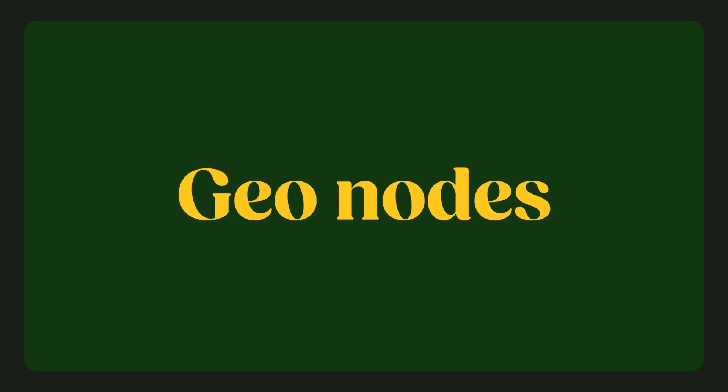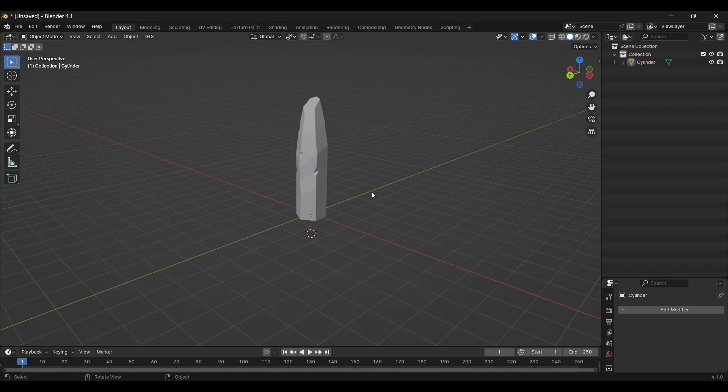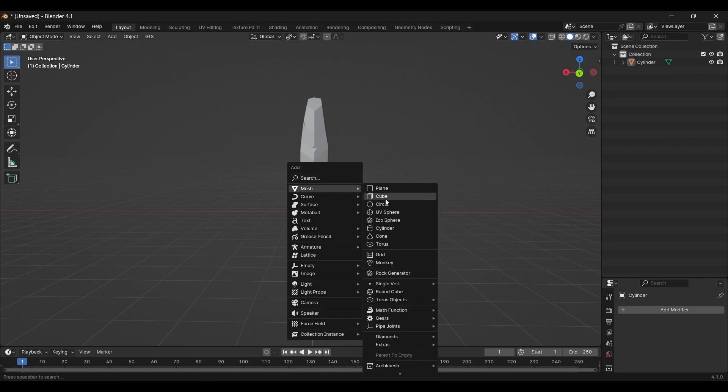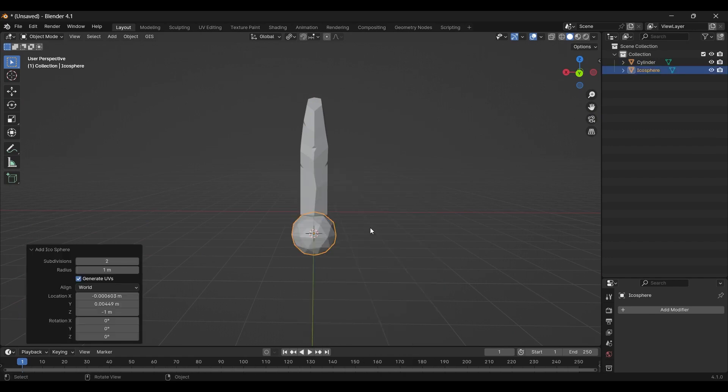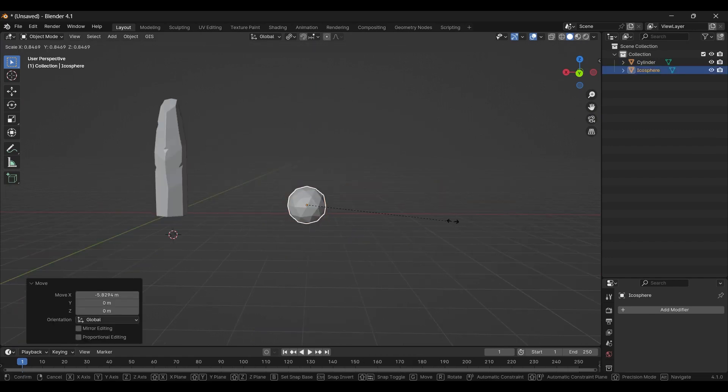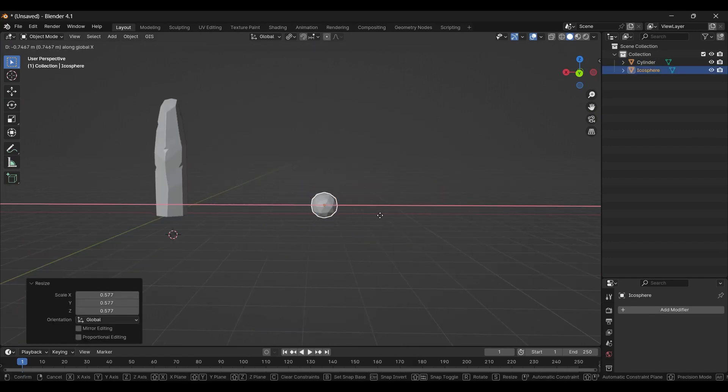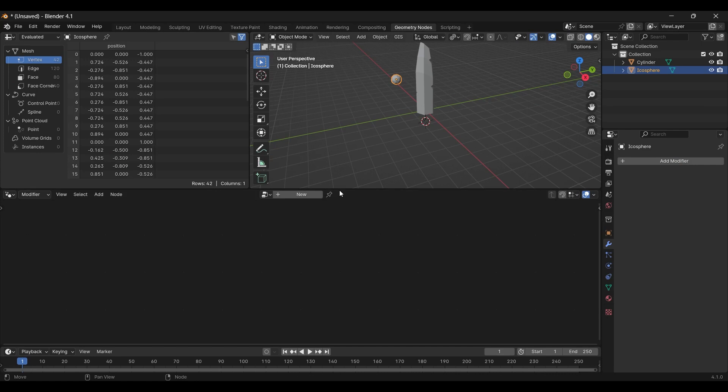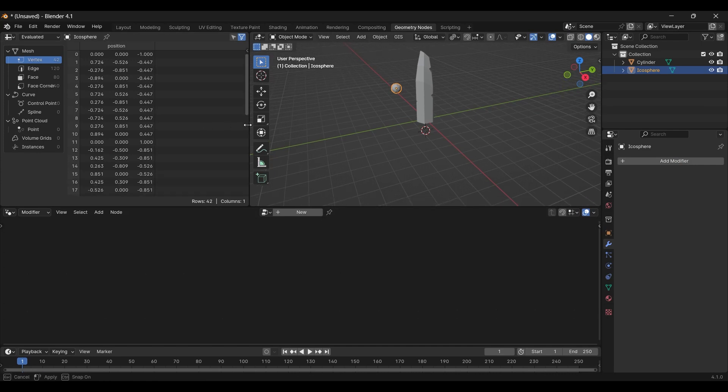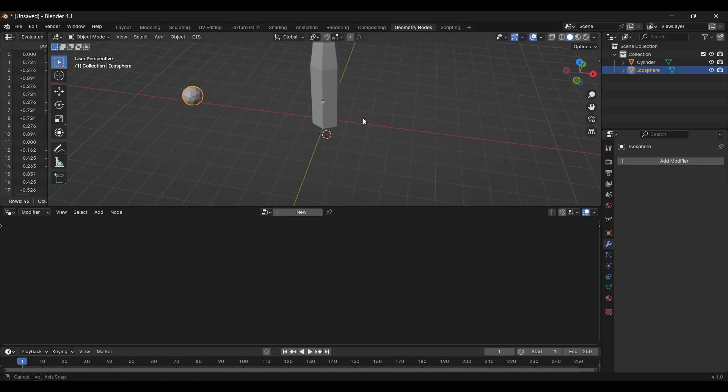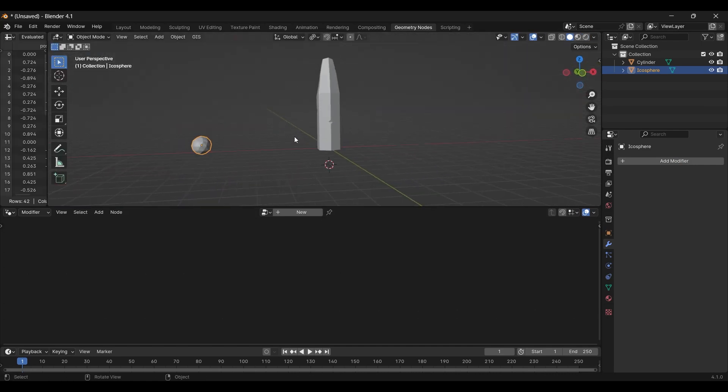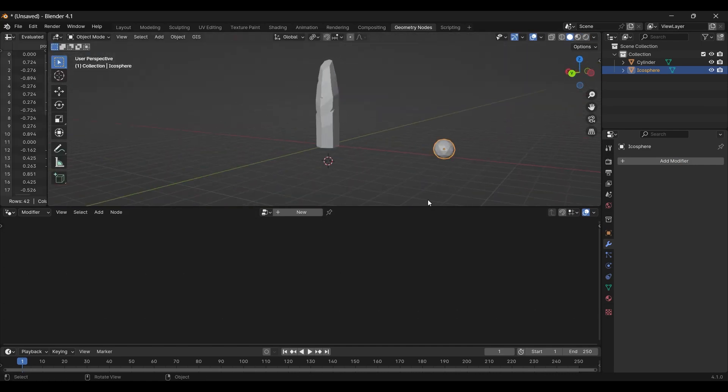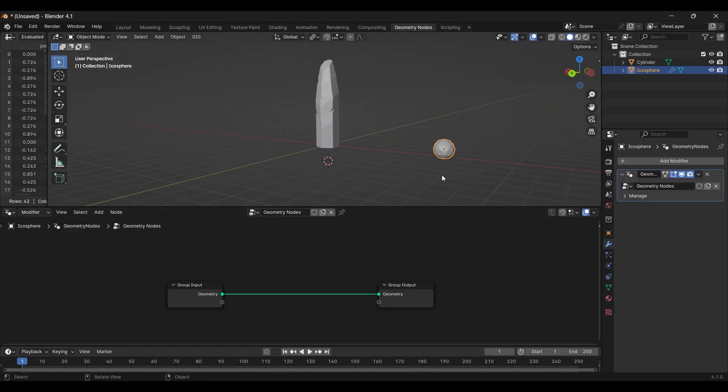For the Geo node setup, we need an object on which we can scatter our crystals. I use an Icosphere. Then, you need to go to Geo Setup. Now, don't be scared. I know you can do it. Press New.